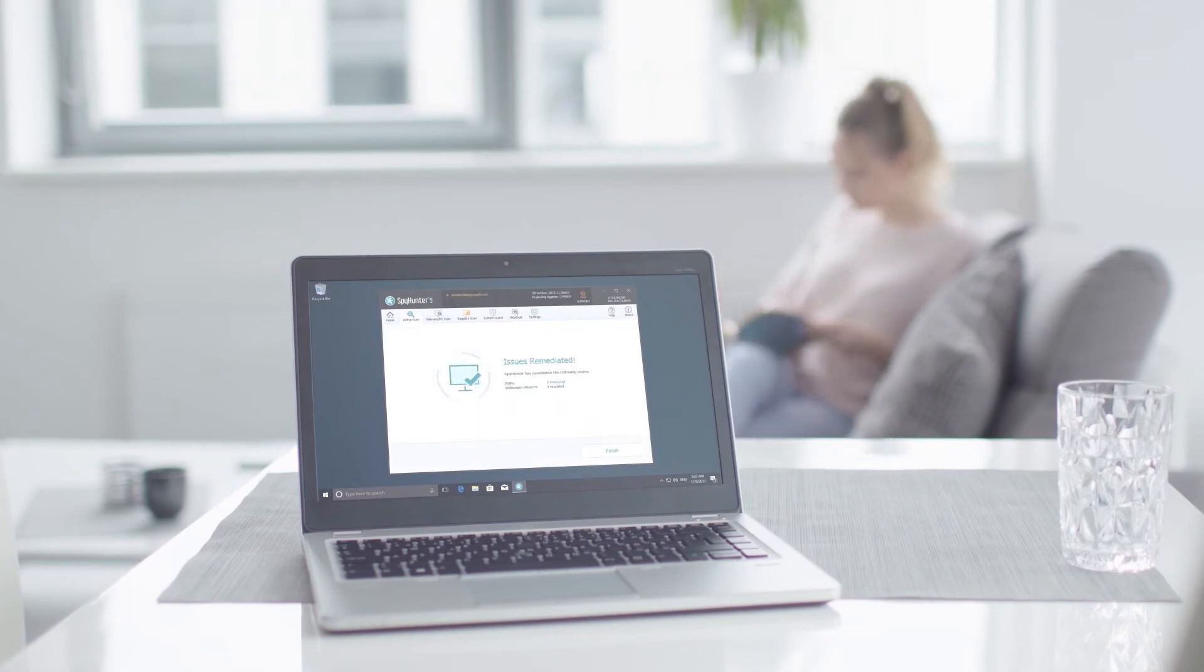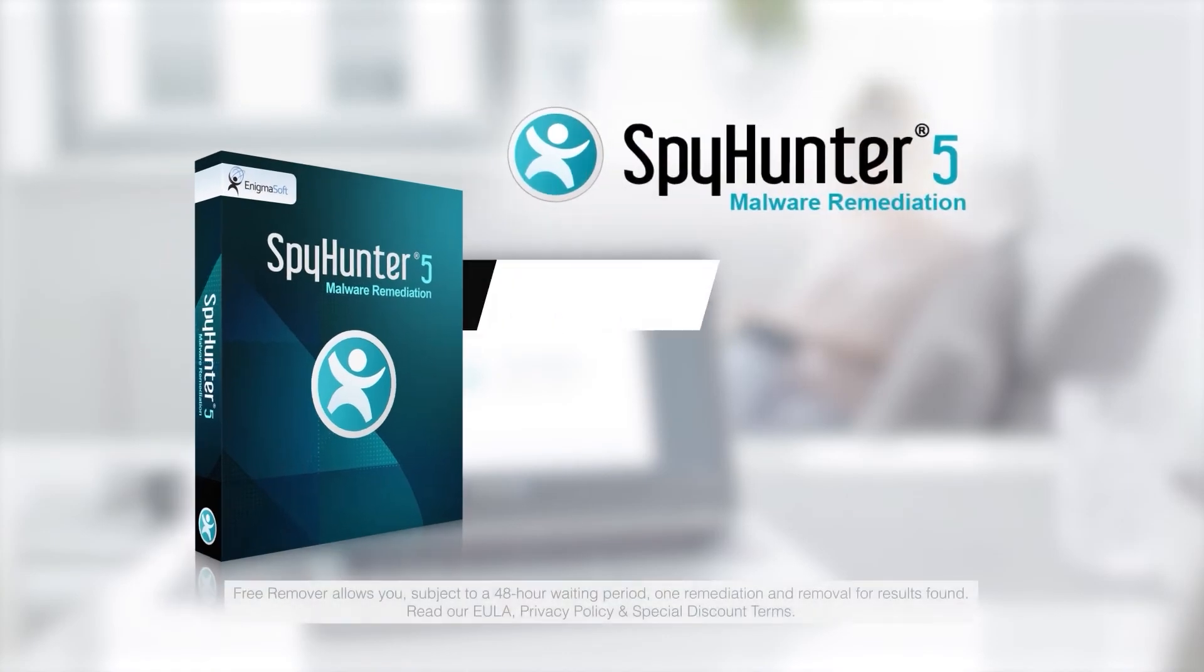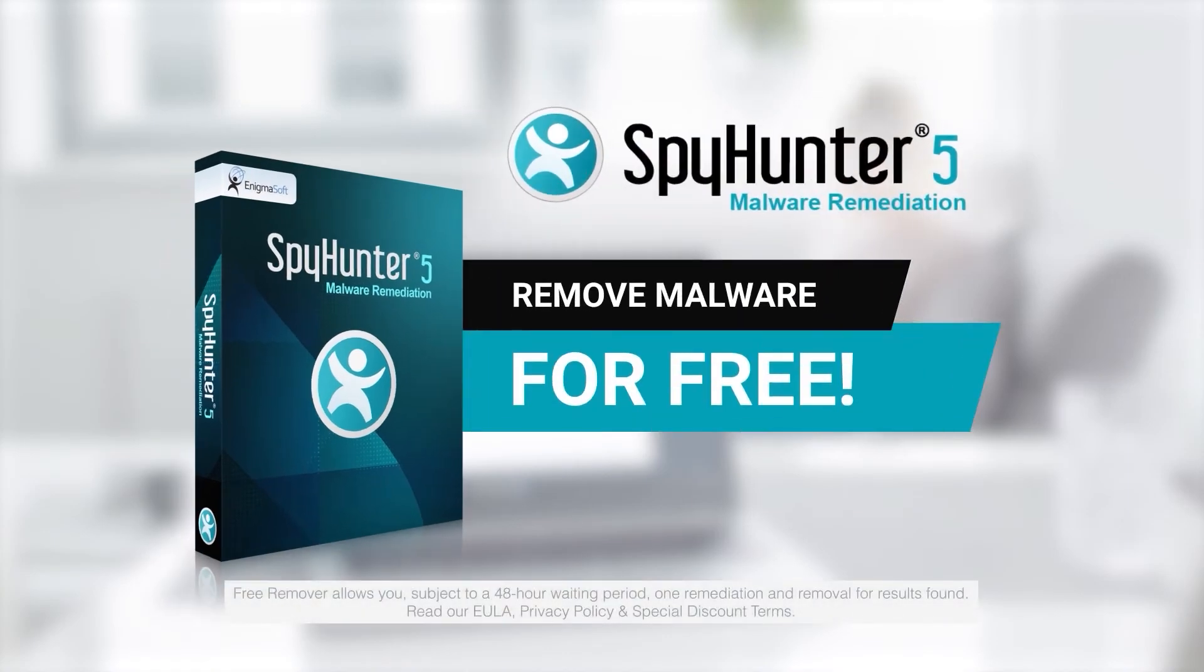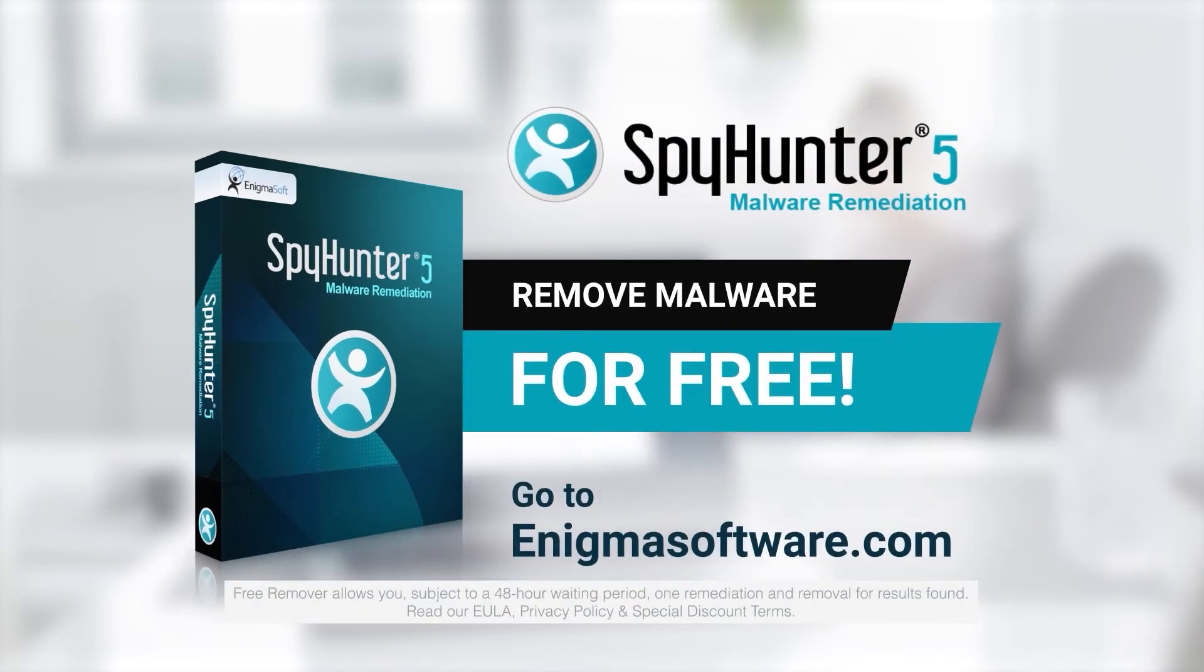To detect and remove malware for free, go to EnigmaSoftware.com and download Spy Hunter today.